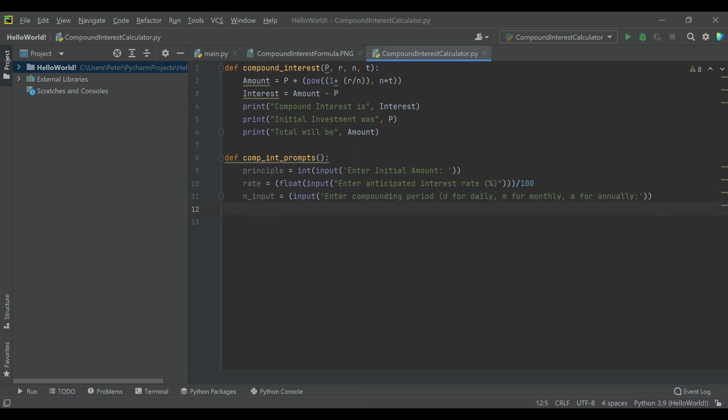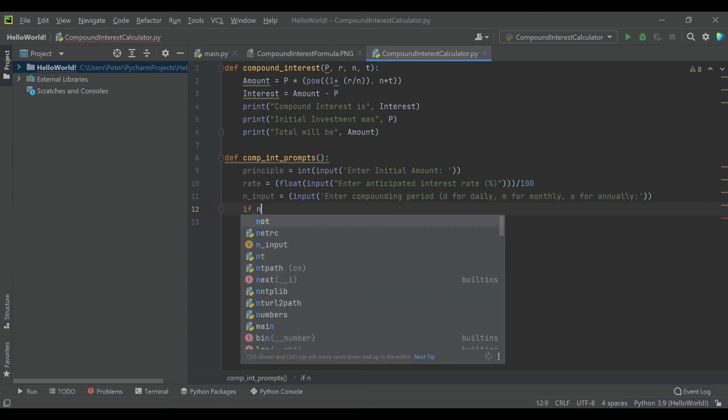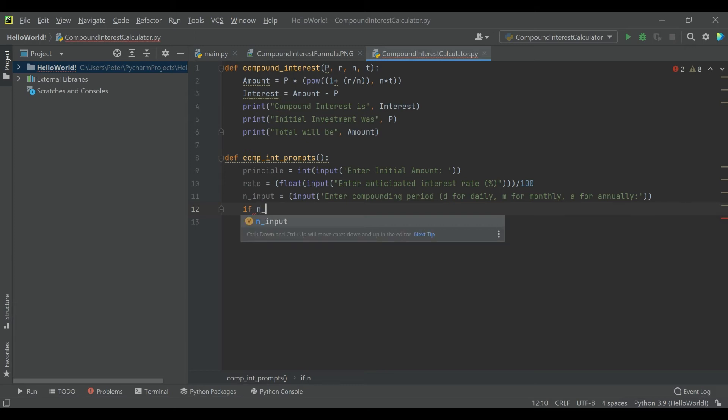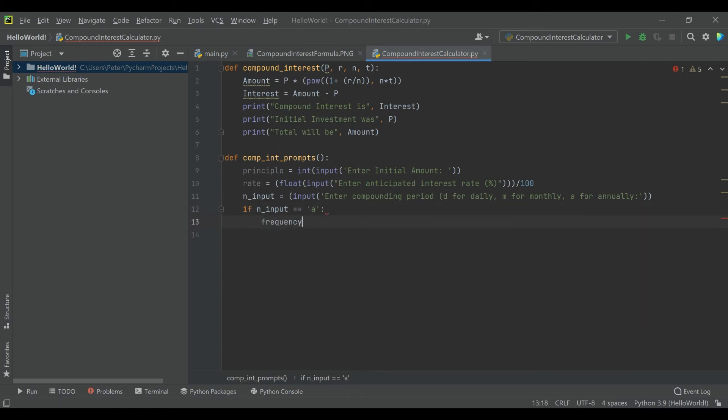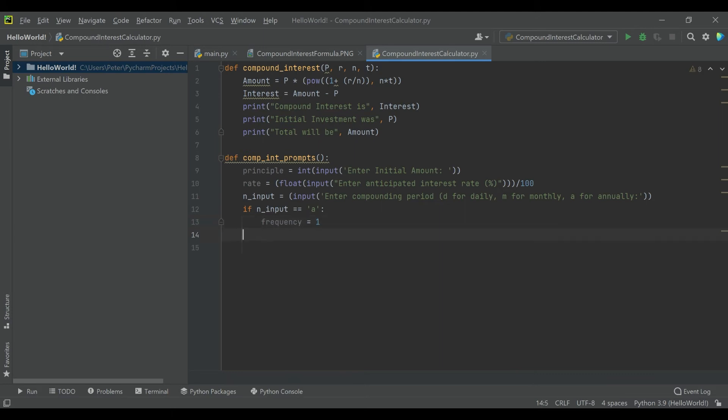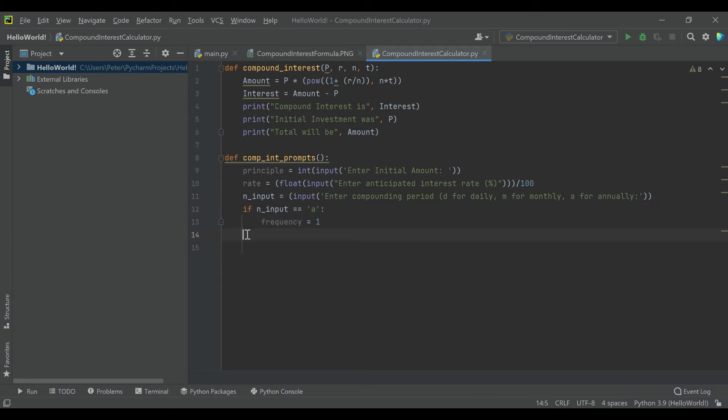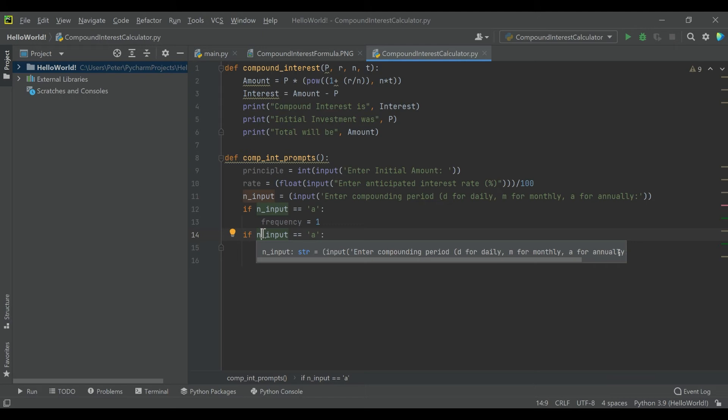And then you'll see we'll actually handle what to do with N input right now. So if N input is A, then the actual N variable, which I'm going to call frequency just because there's a lot of N's in this program, frequency is actually going to be 1. That's going to be how many times per year, because we're going to say T is in years. Technically this formula works with any time frame, but it's actually just going to be easier if we do it in years. That's the most standard way people calculate interest.